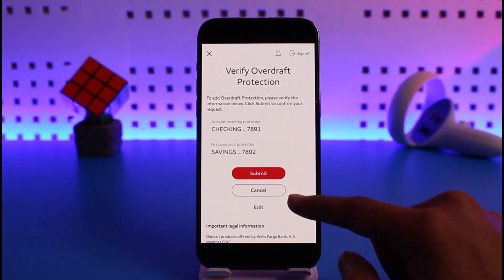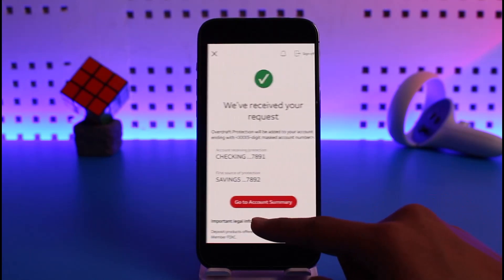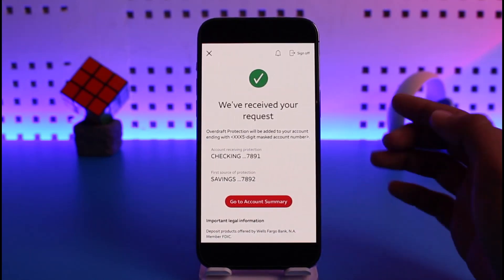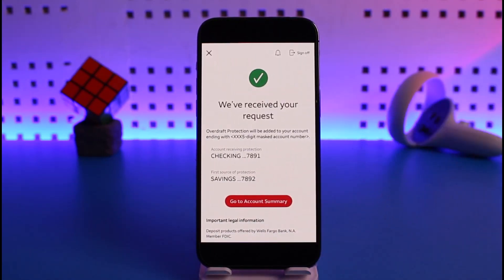After that, just tap the Submit button at the bottom of the screen, and you have successfully set up your overdraft protection. That's all it takes to set up overdraft protection on the Wells Fargo mobile app. We hope the video was really helpful.